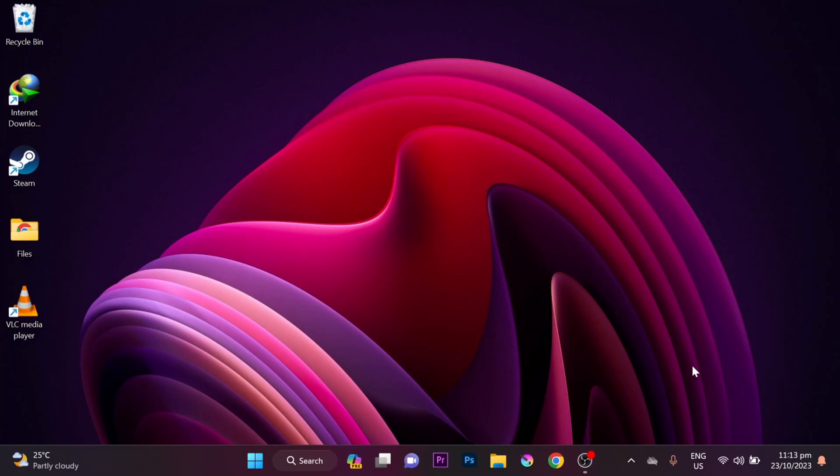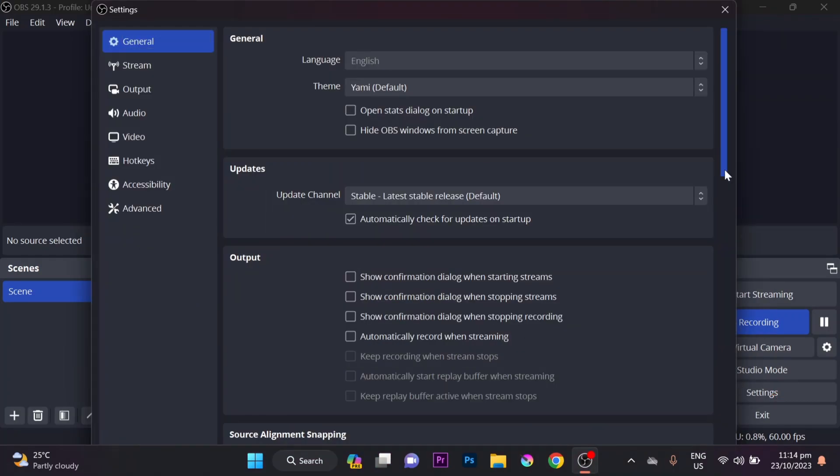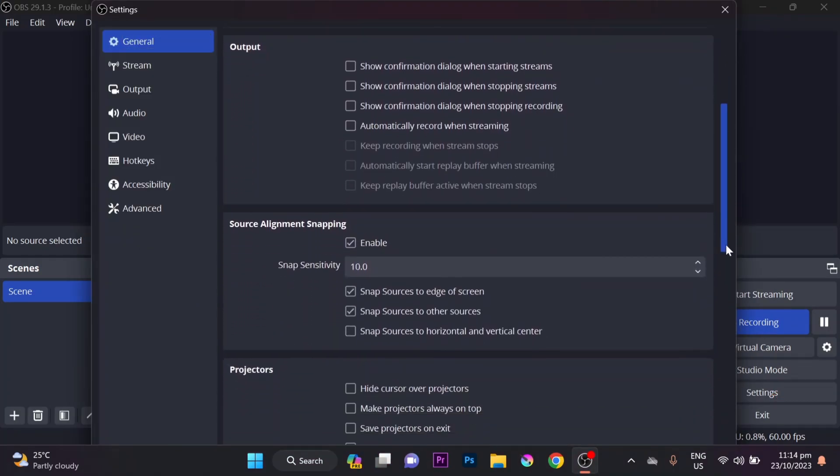Open OBS and go to Settings. Scroll down to the System Tray section.